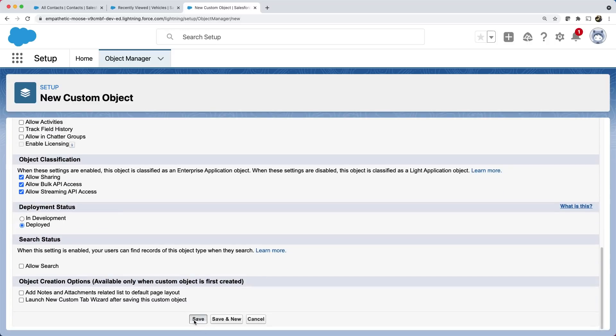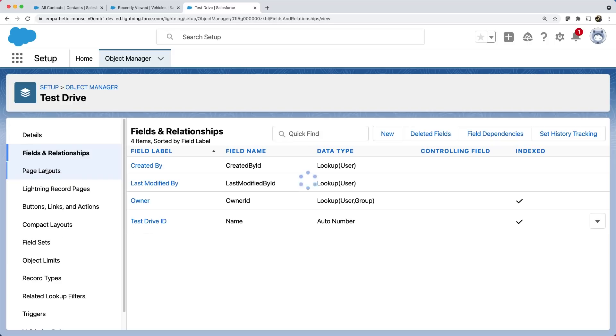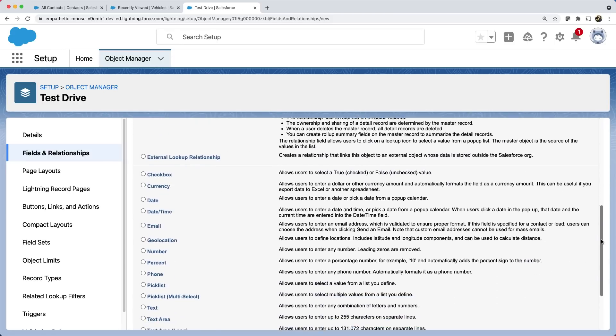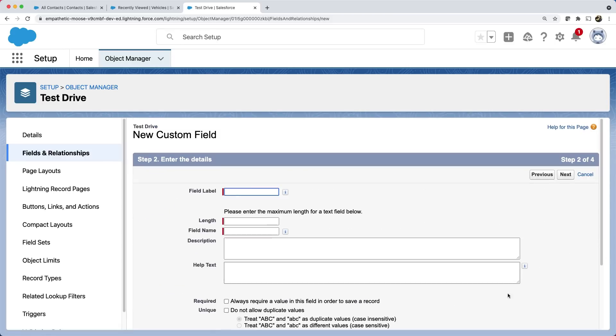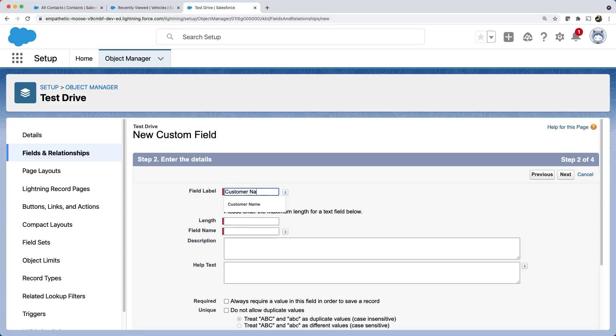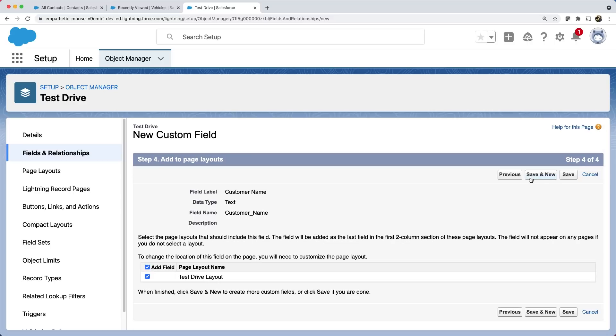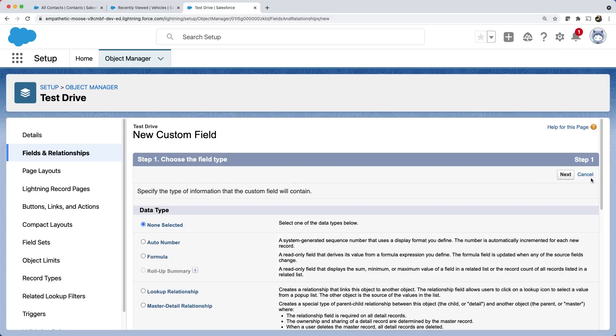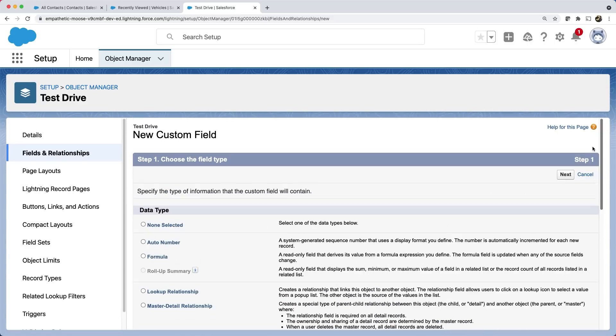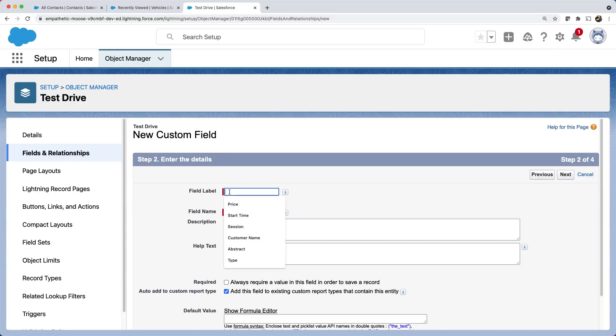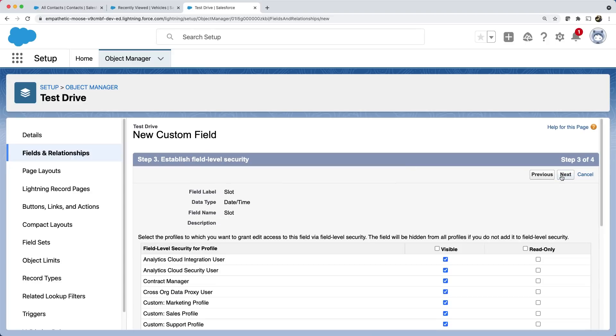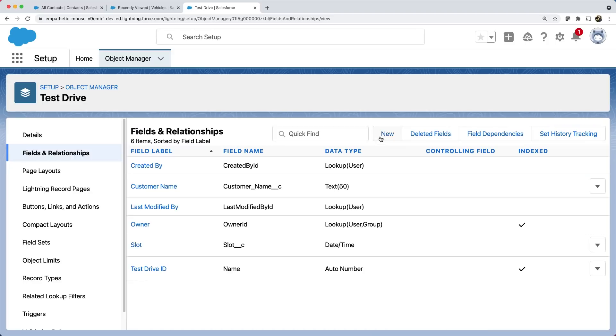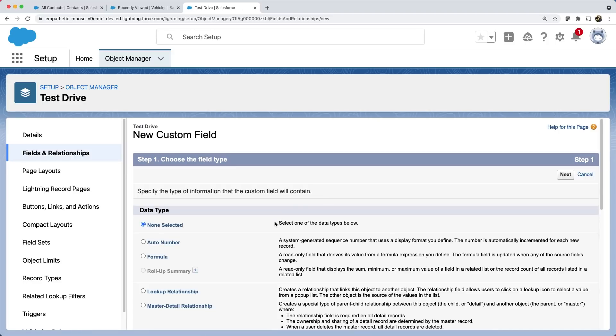We'll now create a couple of fields. Let's create a text field called customer name. Create a time slot of date time type for the drive. Now it's time to create a relationship field.